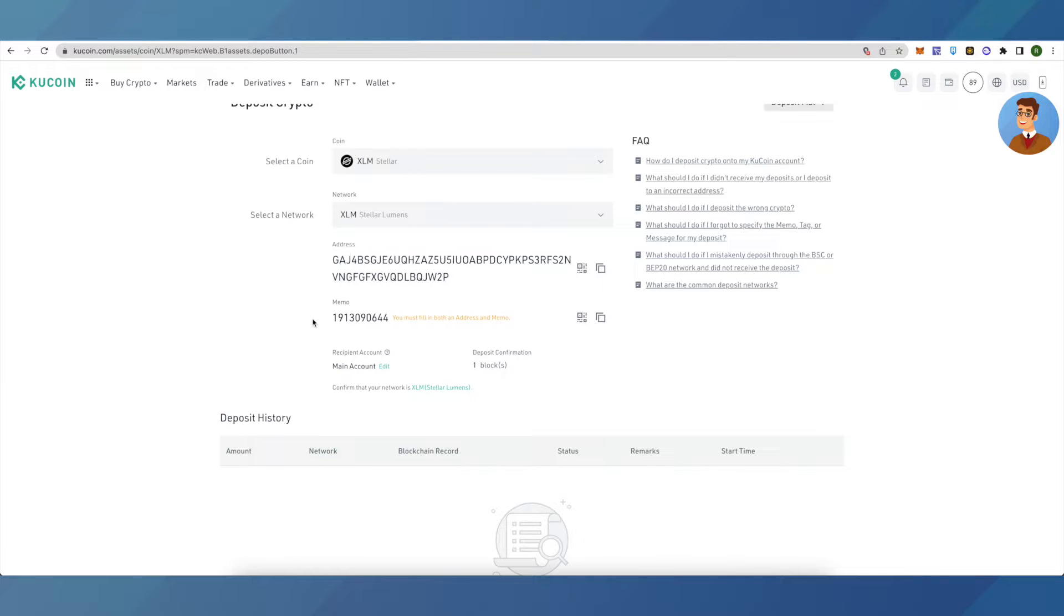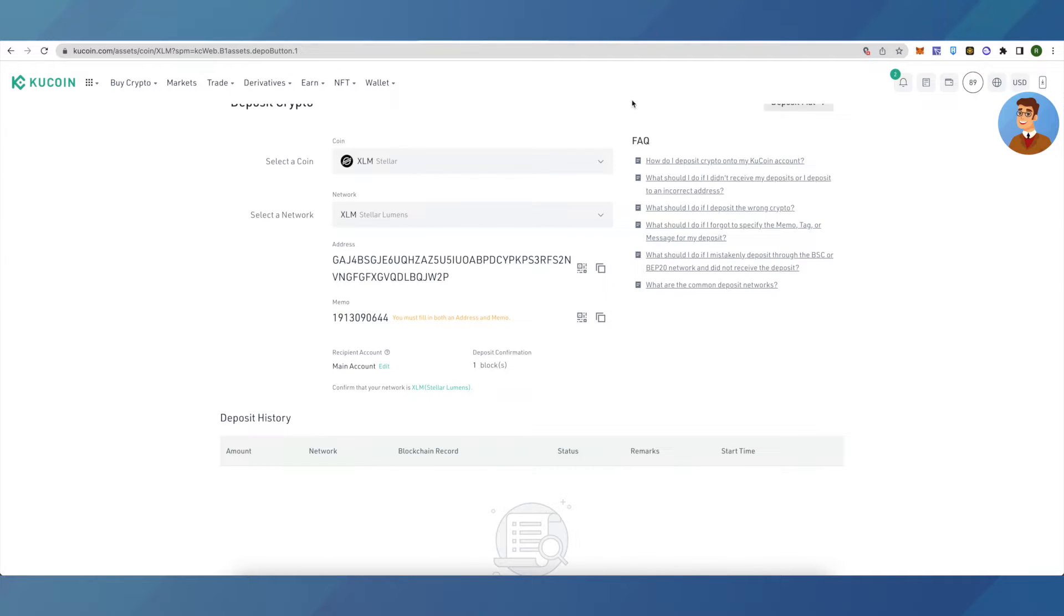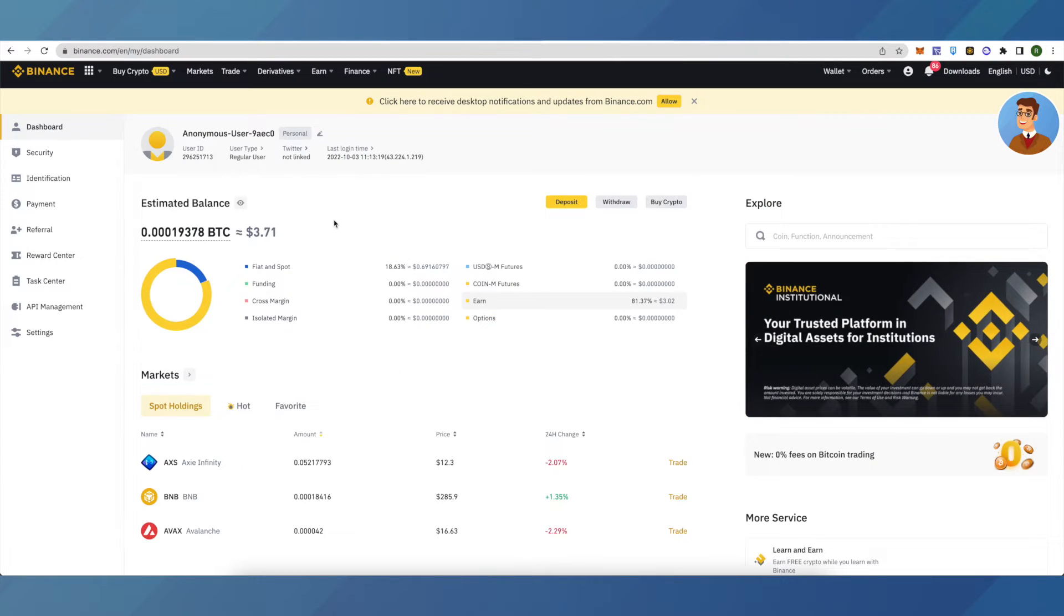who wants to deposit XLM in your KuCoin account. You can follow this procedure for all the cryptos out there. Let's suppose I want to send crypto from my Binance account to KuCoin, so I will go to my